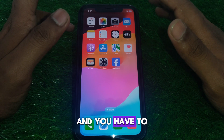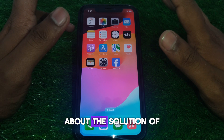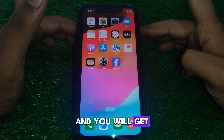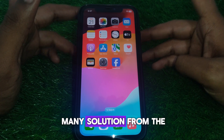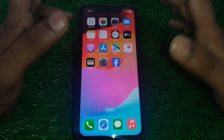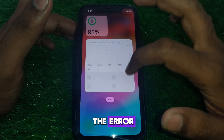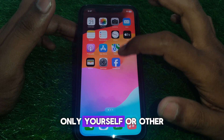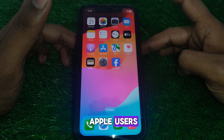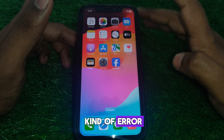Ask about the solution to the problem on Apple Discussion. You will get many solutions from other Apple users, and you can check whether this error is affecting only you or other Apple users as well.